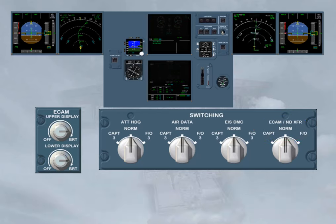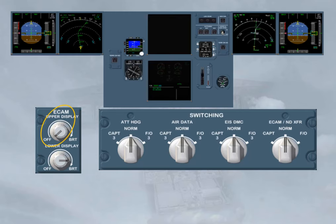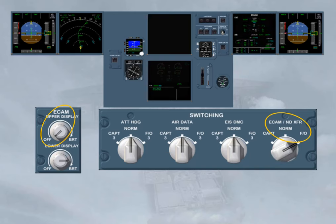If the upper ECAM DU is blanked, the lower DU automatically shows the EWD image instead of the current SD image, as there is no caution message on the ECAM. You should refer to the QRH in order to find the related actions to do about that display unit failure. These actions are to turn off the affected DU and to use the ECAM ND transfer selector in order to recover a second DU for ECAM operation. This will replace the FS ND image by the current SD image.